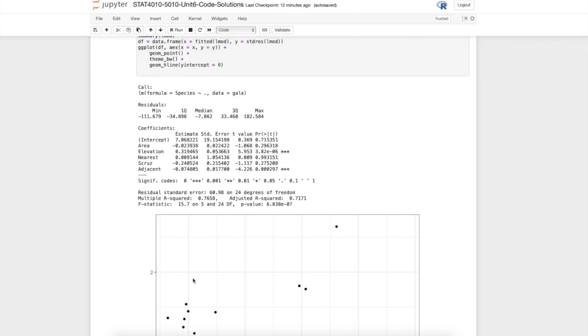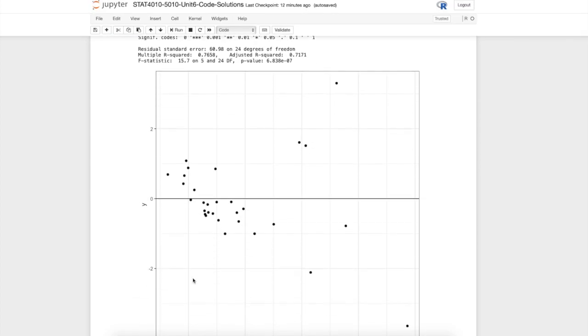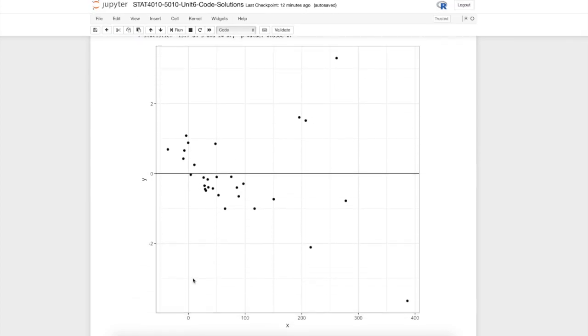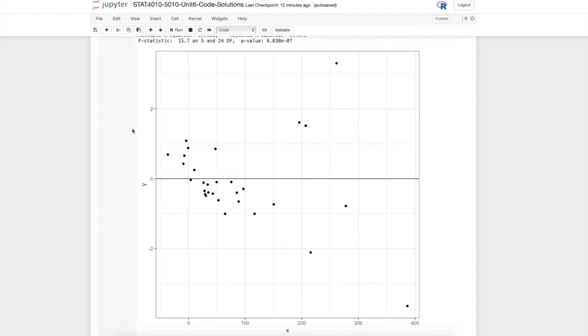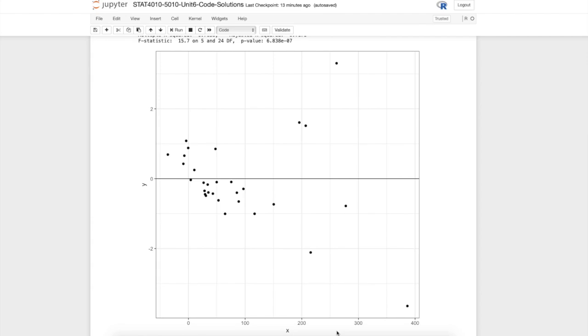Let's take a look at that plot. Here it is, we have our residuals along the vertical axis and the fitted values along the horizontal axis. We can see that this doesn't look like a great plot. This is not what we would expect to see if the model fit well. We have a pretty clear downward trend in the residuals.